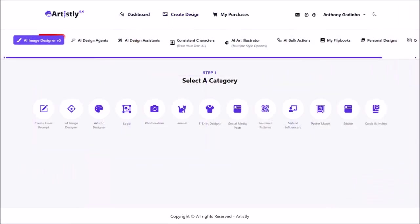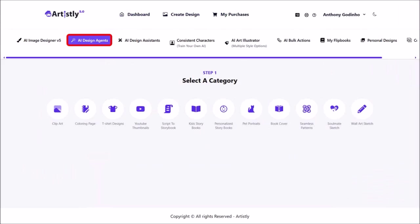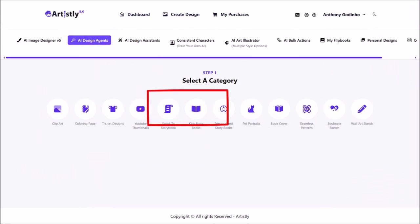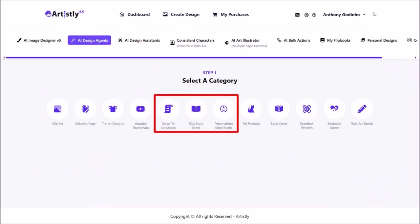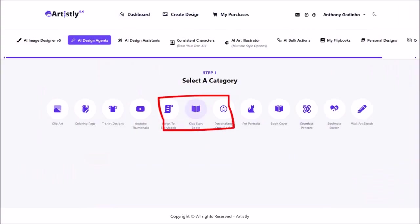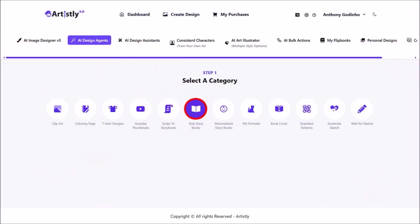We are currently in the AI image designer version 5 section. Click on AI design agents, and in this section you can create three types of storybooks. I'll be creating separate tutorials for each, so for this one I'll click on kids storybooks.